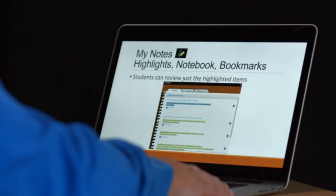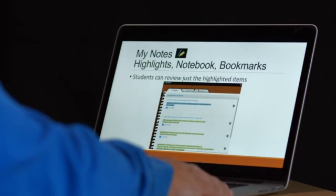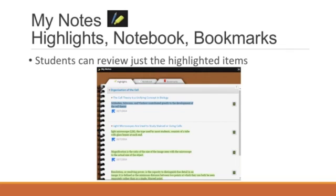There are three different tools within the MyNotes app that my students find useful. First is the highlights. When students highlight passages within the textbook, they are copied to this area. Students can easily print the list of the main topics and use it as a study guide.